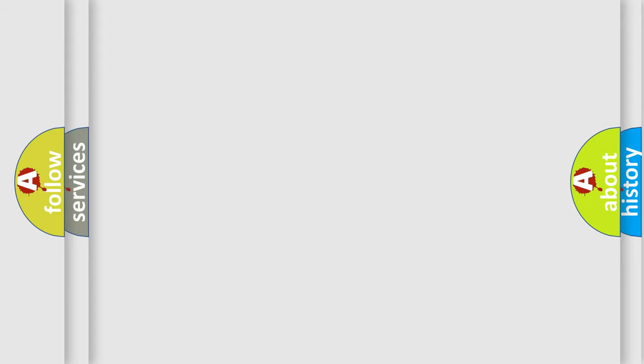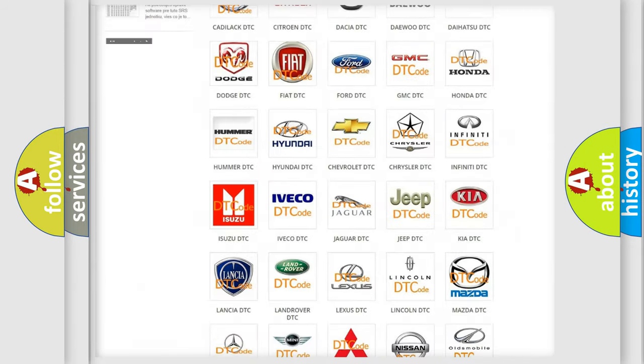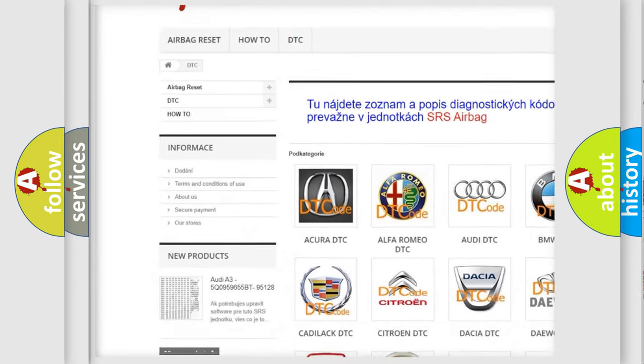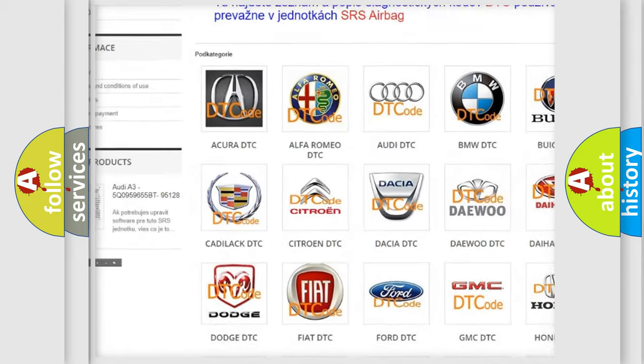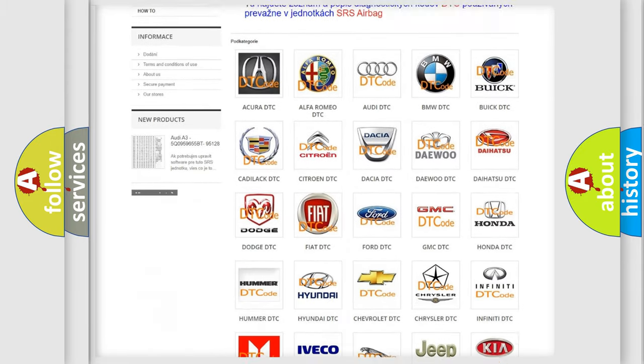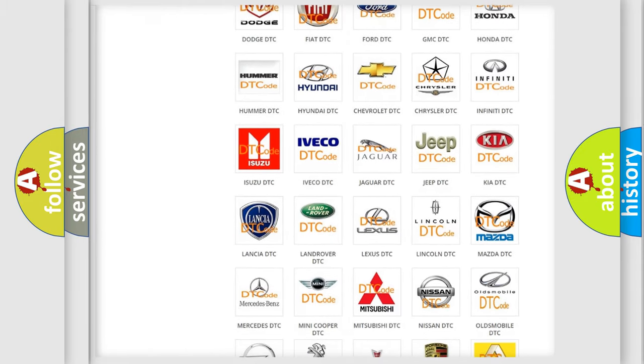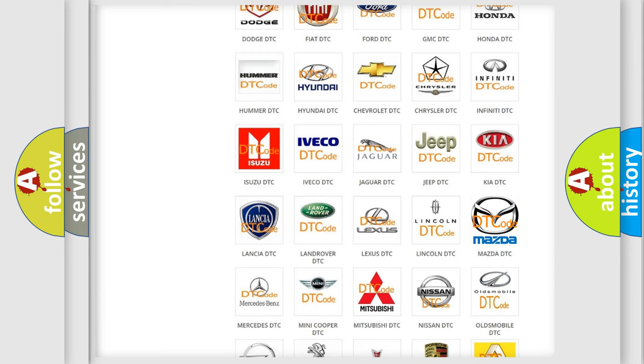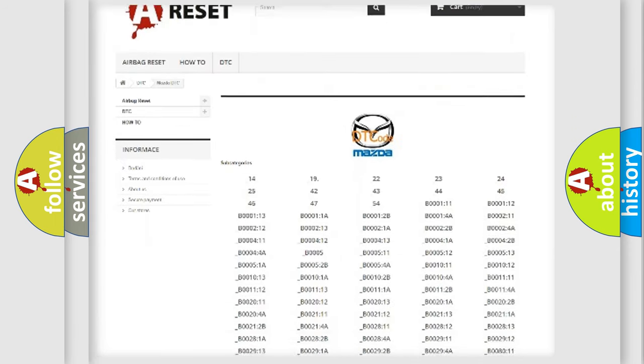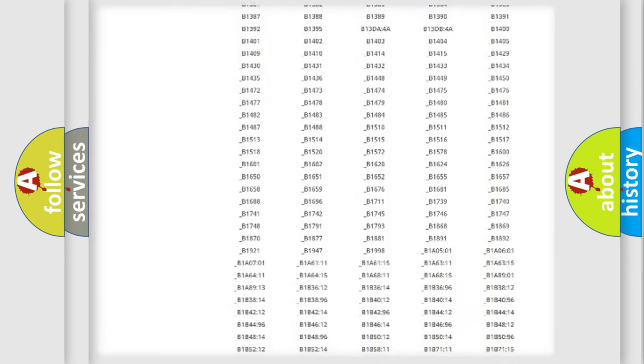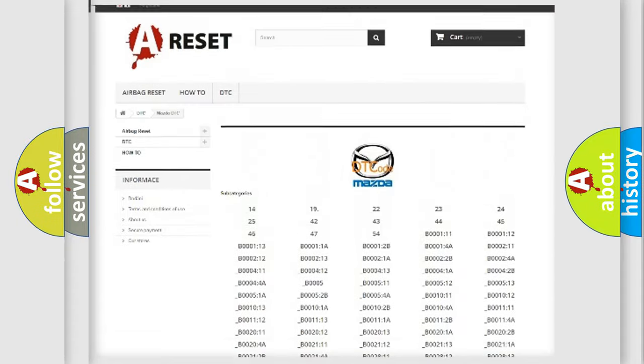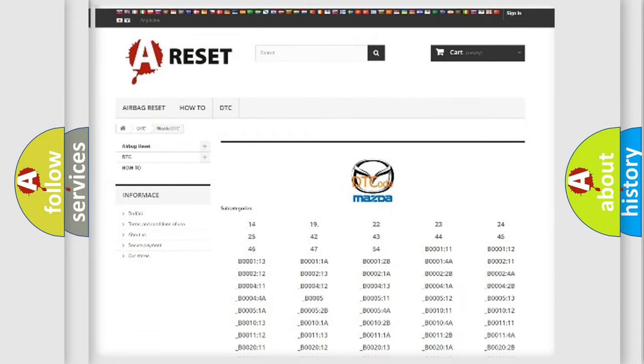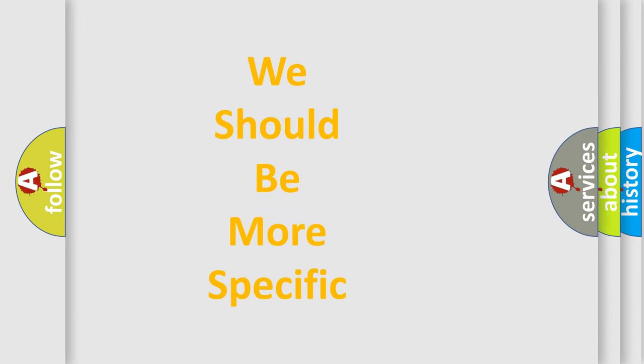Our website airbagreset.sk produces useful videos for you. You do not have to go through the OBD2 protocol anymore to know how to troubleshoot any car breakdown. You will find all the diagnostic codes that can be diagnosed in Mazda vehicles, and many other useful things. The following demonstration will help you look into the world of software for car control units.